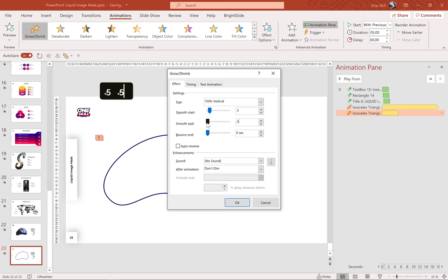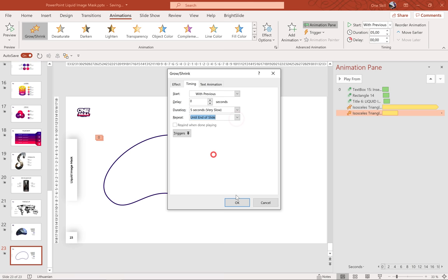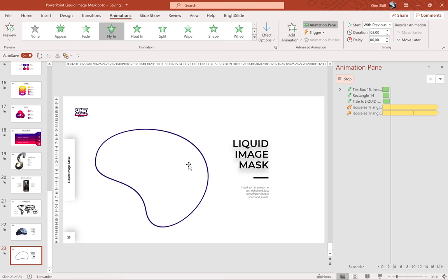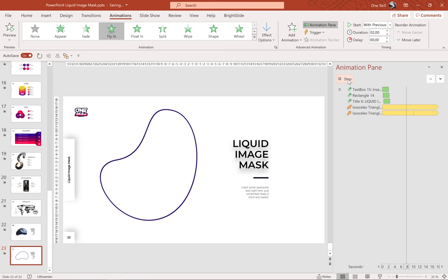Let's check Auto-reverse and repeat until the end of slide. Hit OK. So this is how our jelly bean looks like — it's spinning and it's growing and shrinking at the same time, vertically.